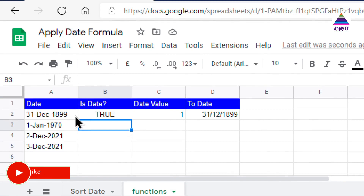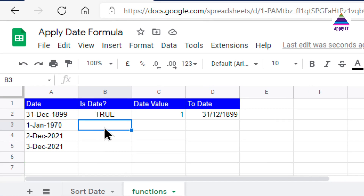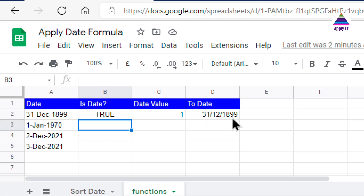Let us understand how we can know whether a date is really a date or a string. Generally, strings in Excel, Google Sheets, or any spreadsheet program will be left-justified, whereas numbers will be right-justified. Here you can see this numeric value is right-justified, and actual dates are also right-justified, but this date which is actually a string is left-justified.